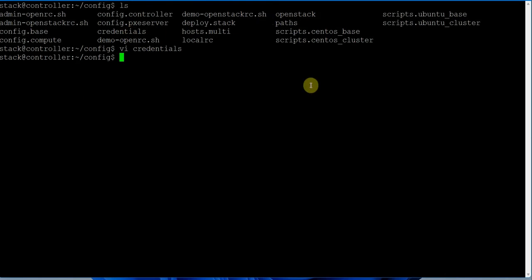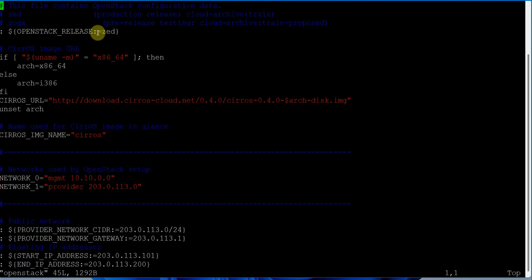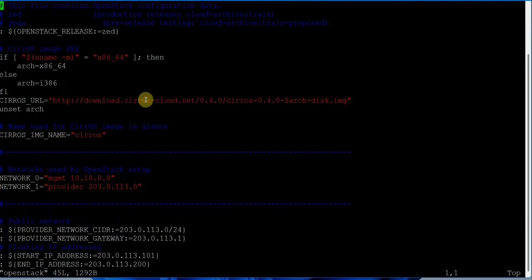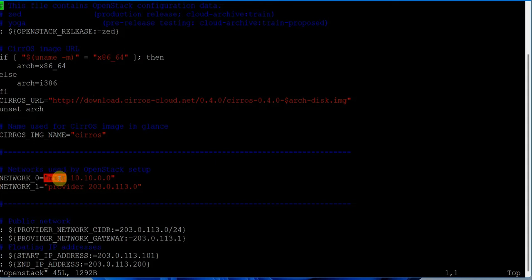Another very important file is the OpenStack config file. In this file you'll see which version we are going to use - you just have to change the release name at this location and one more location. This makes the script scalable - you can configure it for any release of OpenStack. This is the Cirros OS image, a lightweight image for testing instance launches in OpenStack. The architecture is configurable. The first network is management, and the provider network interface is enp0s8, which is unconfigured.